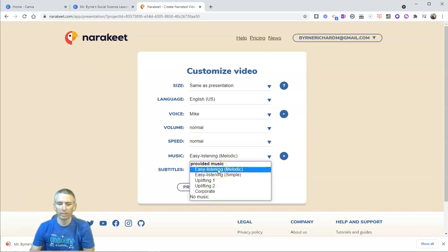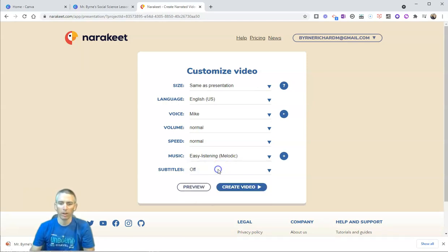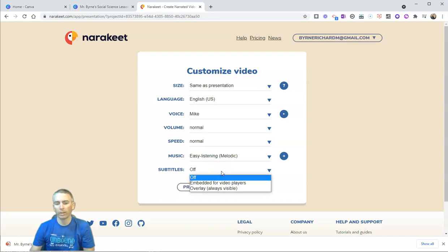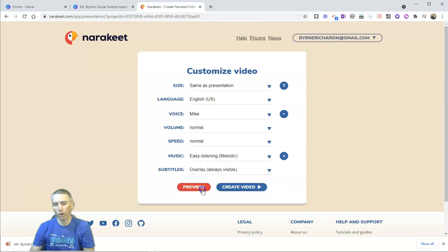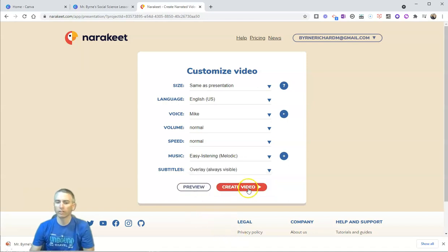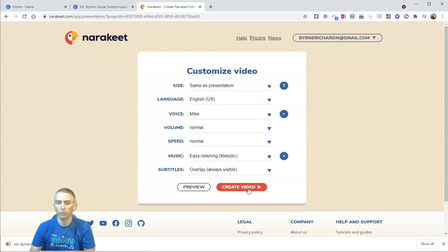I'll just leave it as easy listening melodic music. And we can turn the subtitles off, on, or overlay for always visible. Now, let's create the new version of the video.